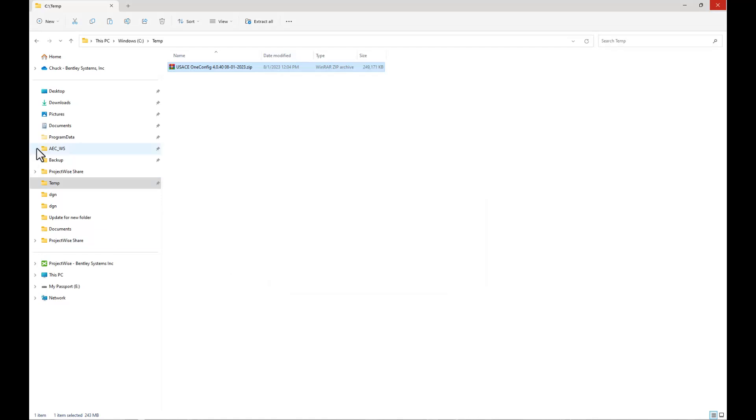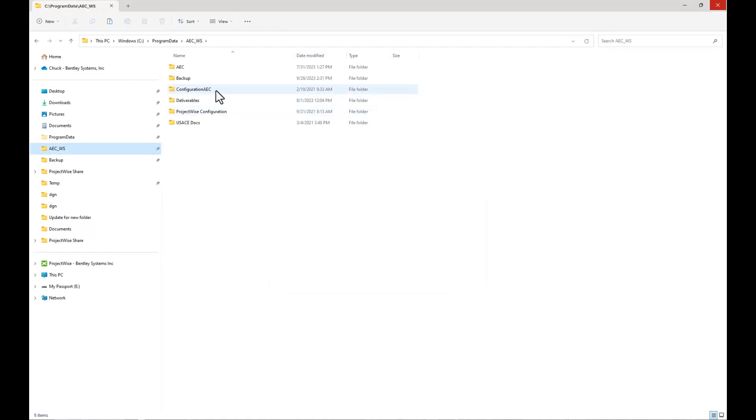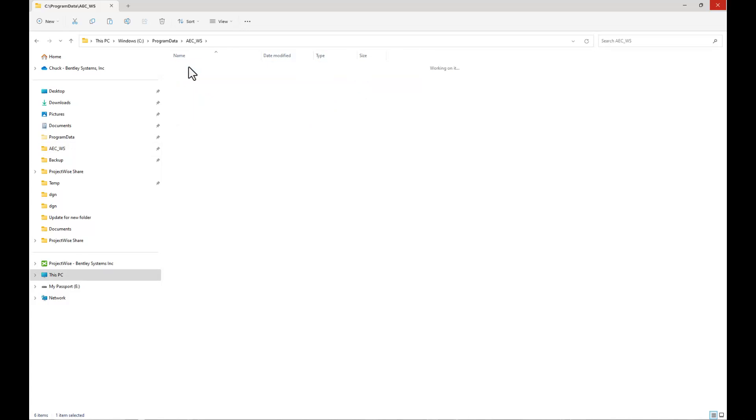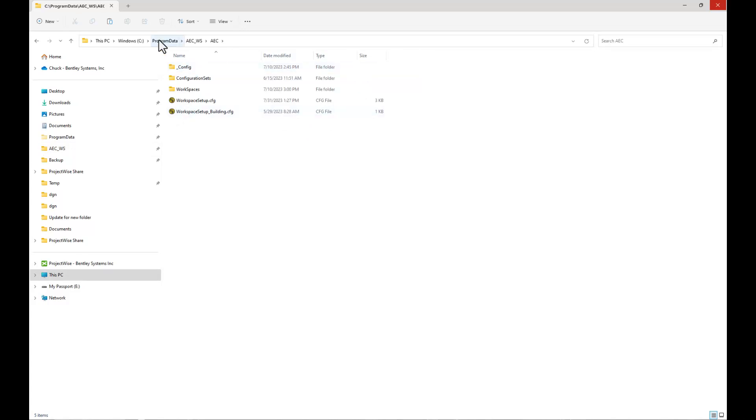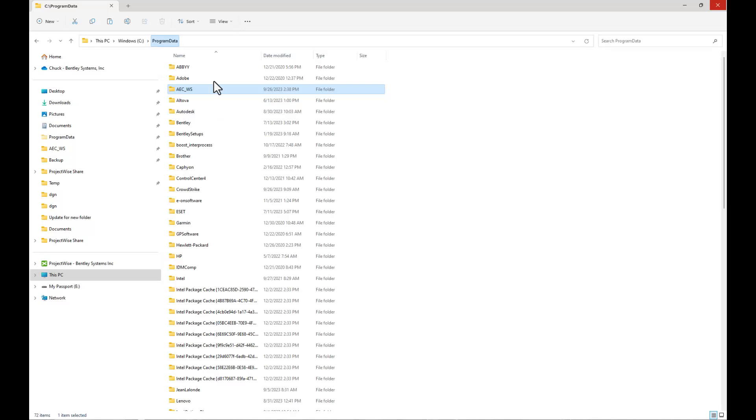Now we take a look back at our master folder structure. We have this new AEC folder structure under Program Data, and that is going to be our new environment, our 4.0 workspace environment.